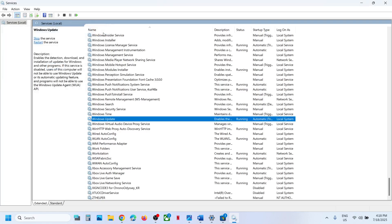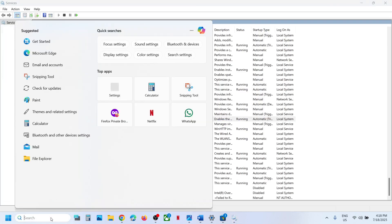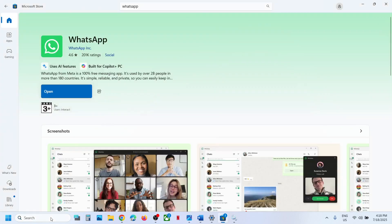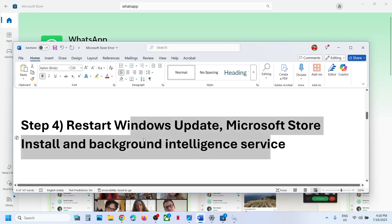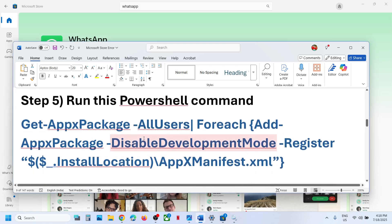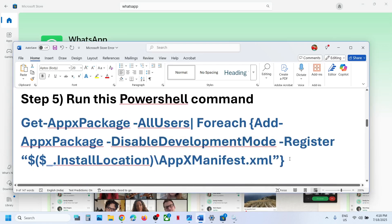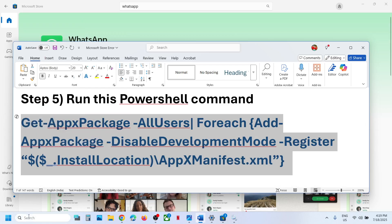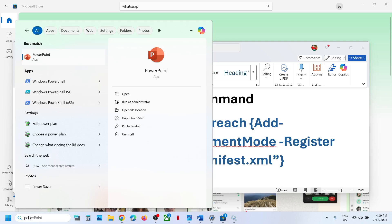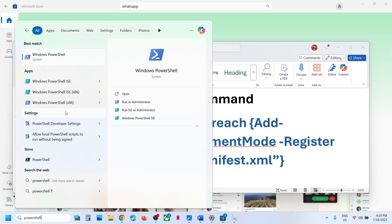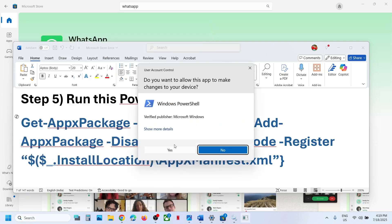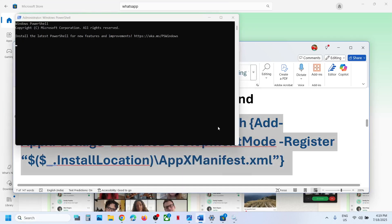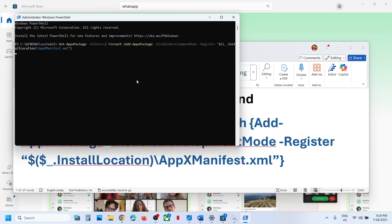Then relaunch Microsoft Store and try to install WhatsApp. Still not working? Run this PowerShell command — the command is provided in the video description. Copy it, type in PowerShell in the Windows search box, right-click on Windows PowerShell, run it as Administrator, click Yes to allow, paste the command, and hit the Enter key.